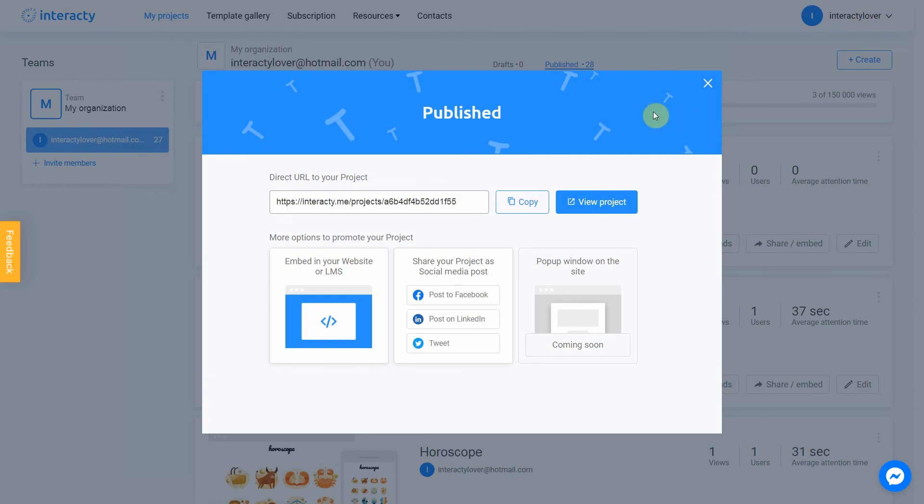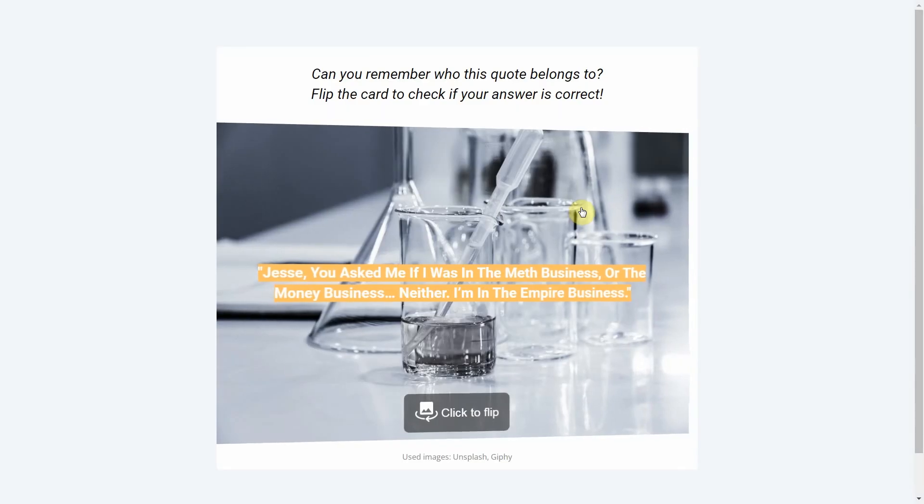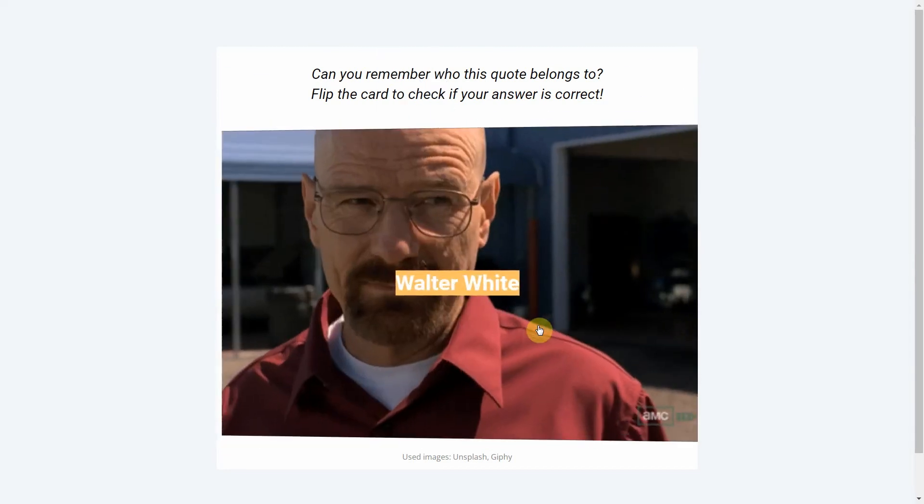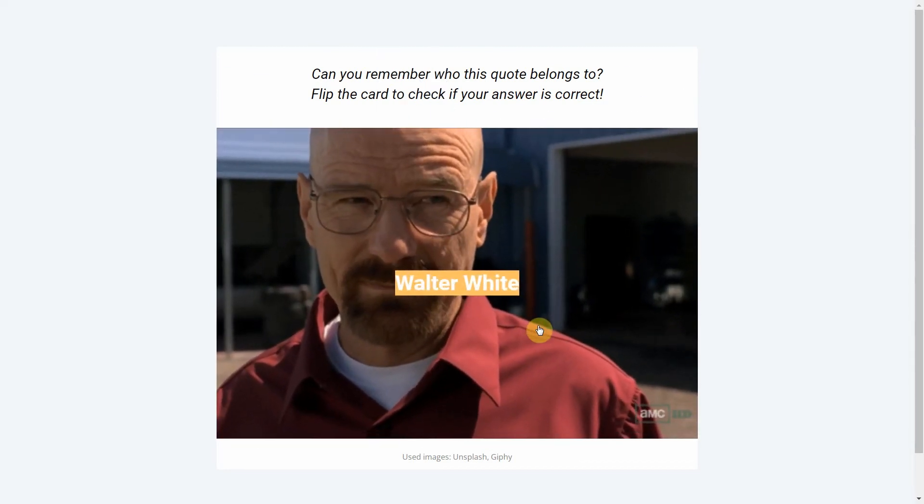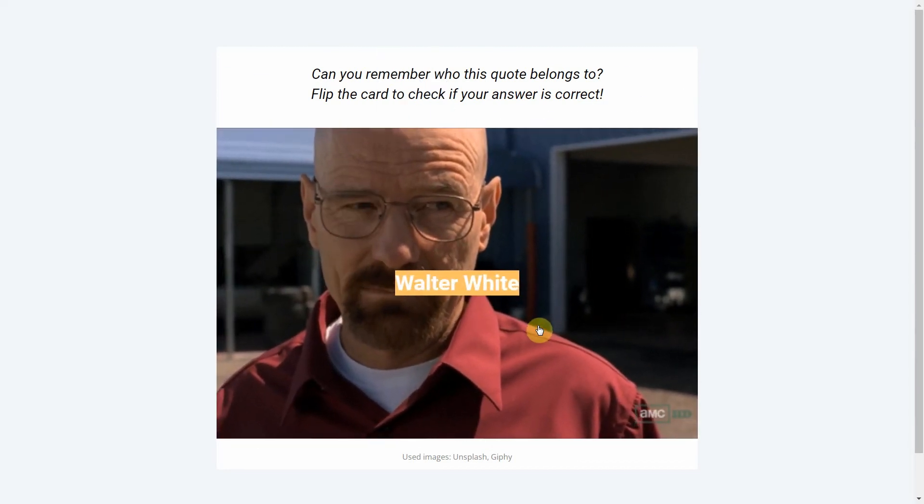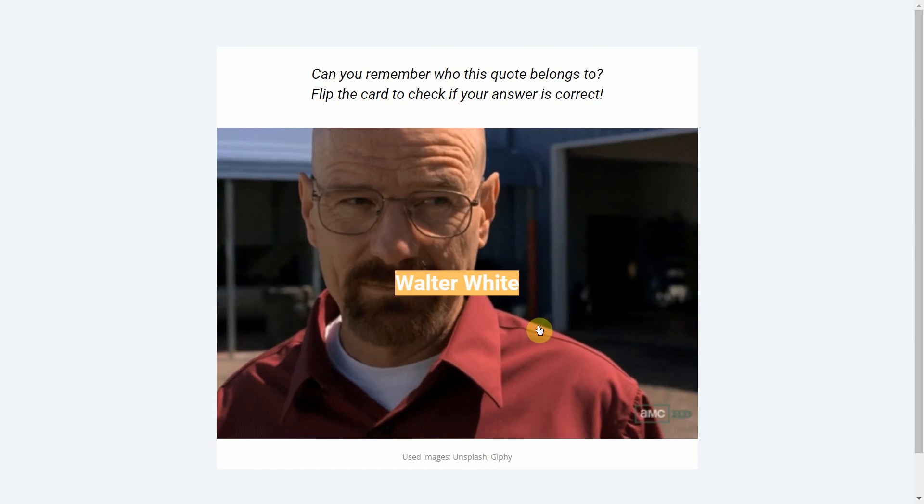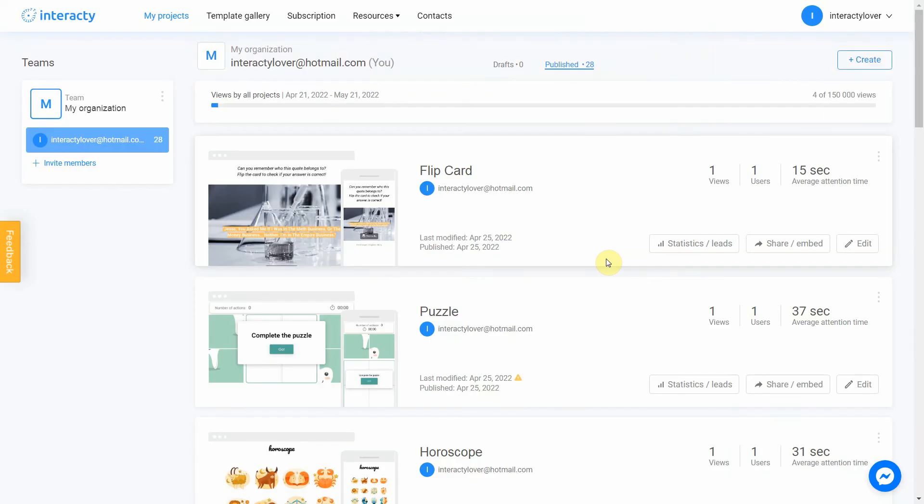Your project is ready. You can share with your audience by sending a link or choosing any other convenient way. Let's view our project. As you can see, our project works perfect.